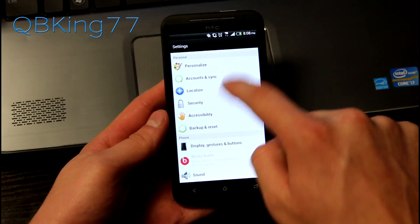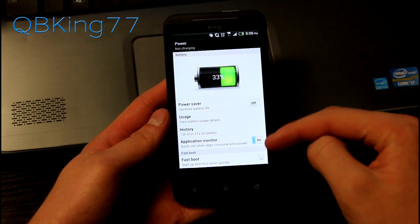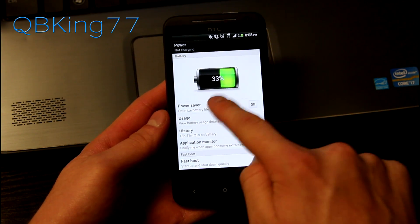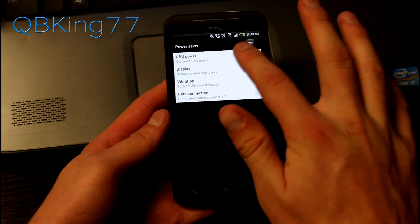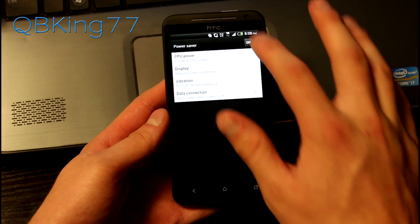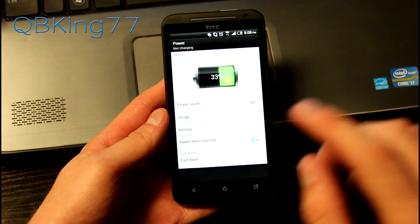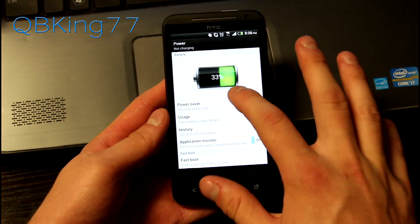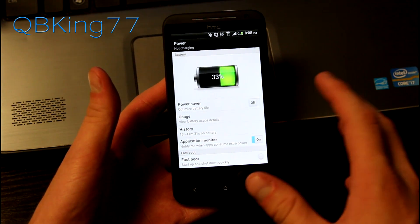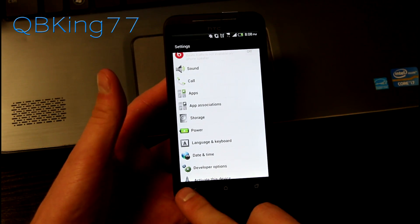I've tried going into Settings, then into Power, and you'll see under Power there are options for Power Saver. I have it off. I've tried unchecking all of these to get rid of them, but it stays there. If anyone can figure out how to turn that off, please let me know, because I would like to turn it off myself.